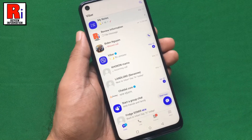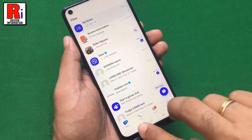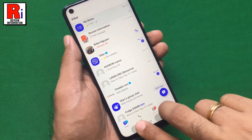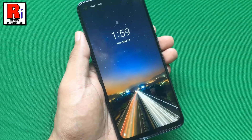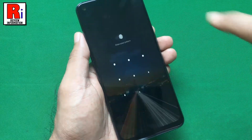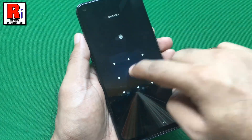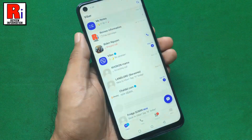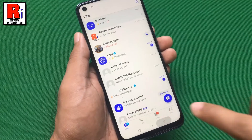Touch and hold the back and recent buttons at the same time on your device. Unlock your phone. The app is now unpinned.